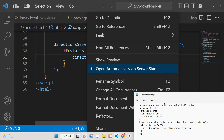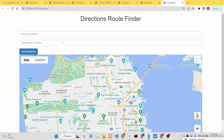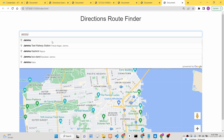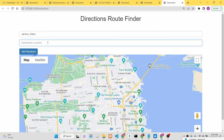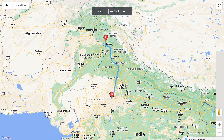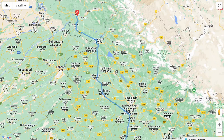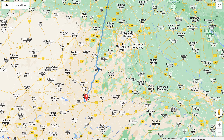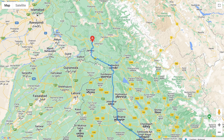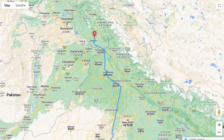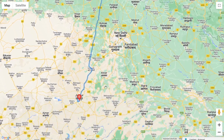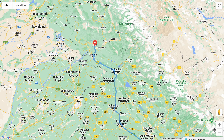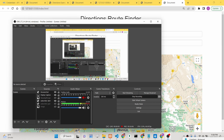Now if you open the application and type a location — for example, Jammu, India as the from location and Jaipur as the destination — click the button and you will see the directions. It shows the routes you need to travel through, giving the shortest and available path between the two locations. In this way you can make this awesome application using the Google Directions API. All source code is in the description — please hit the like button, subscribe to the channel, and thank you very much.